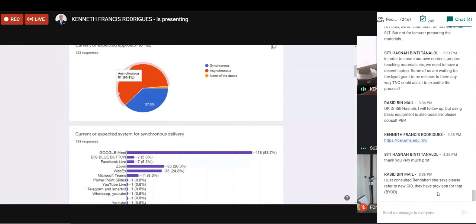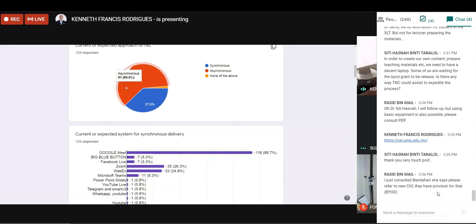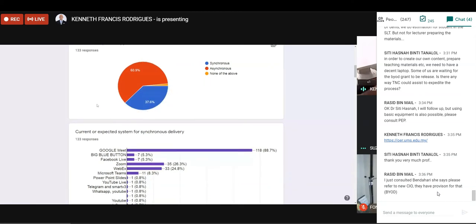So we had about 133 responses, and what we realized is that a majority are using asynchronous methods. This may be probably related to connectivity issues. However, some use synchronous method as well.